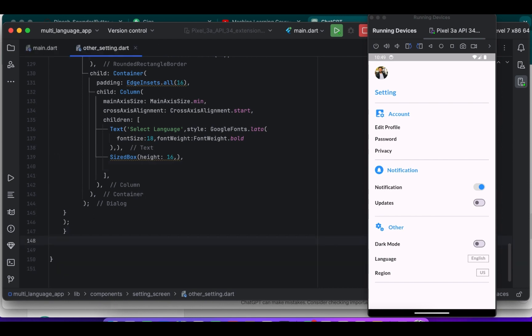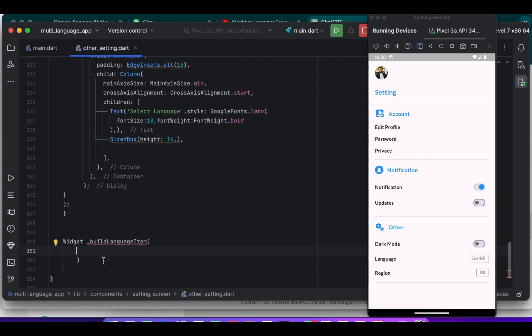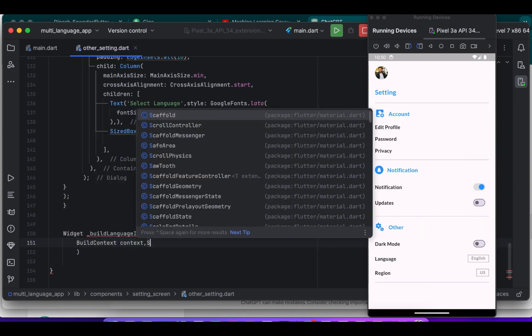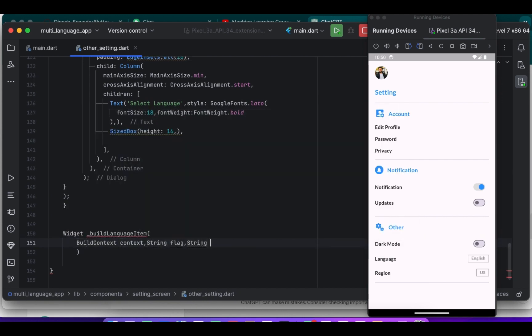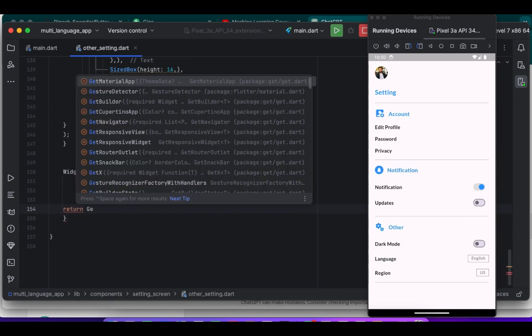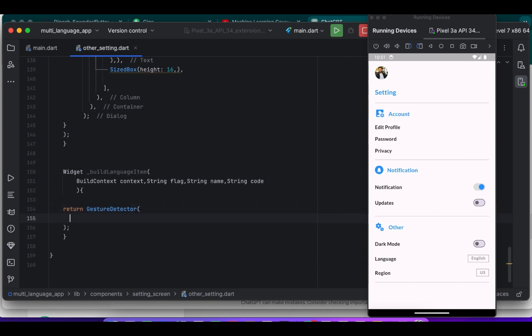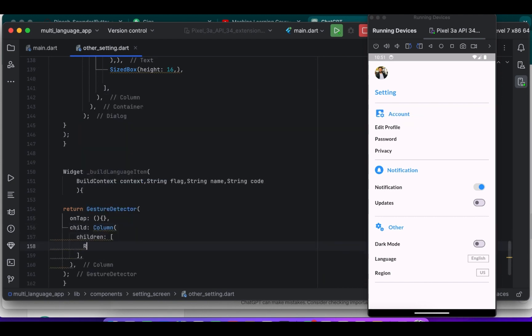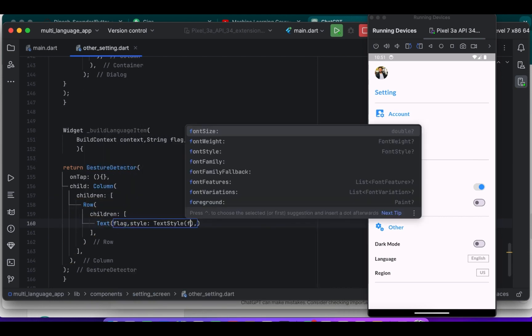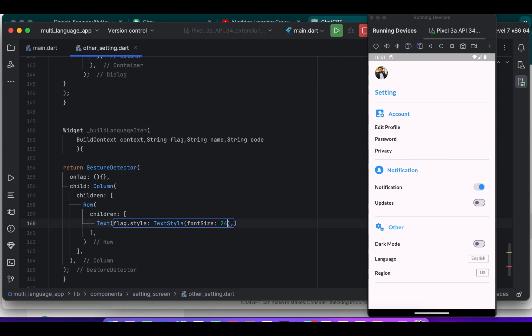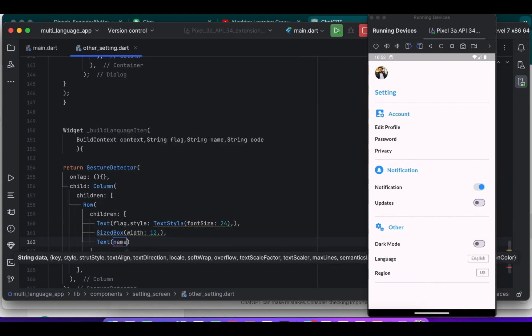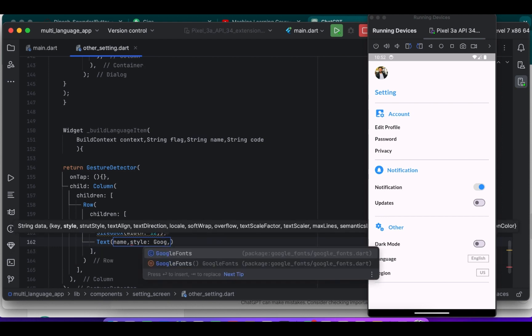Now we are creating a new method. This function creates a widget for displaying a language item in the language selection dialog. It has four parameters. First one is build context, second, third, fourth. These are of string type: flag, name, and code. These parameters are used to display the flag emoji, language name and language code. This is just for creating the UI. And this function we will call inside our show dialog.